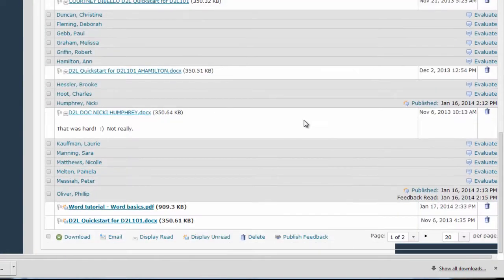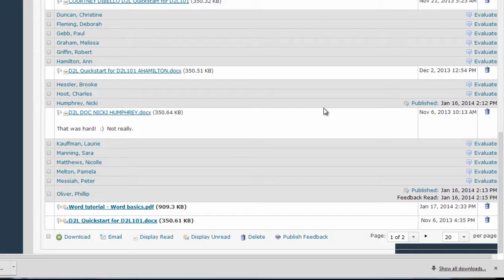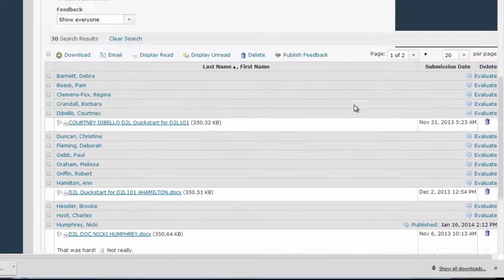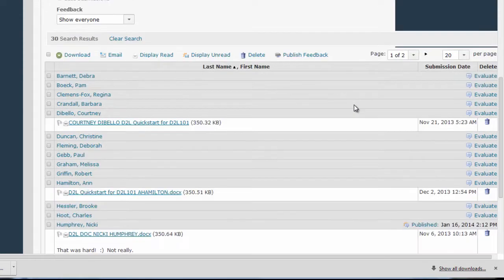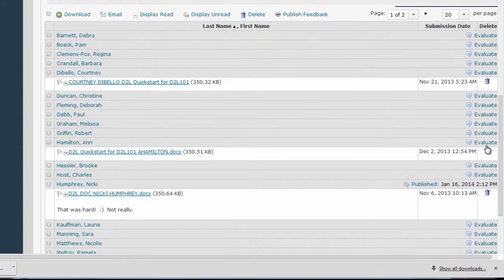Now, once you have the view of the Dropbox that you want, it's time to evaluate submissions, and this process has also changed slightly in D2L 10.3. To evaluate assignments individually online, you begin by clicking the Evaluate link for the student you want to grade.